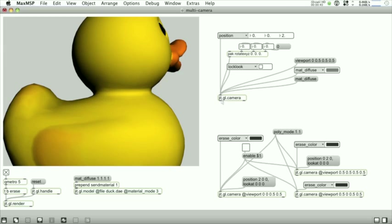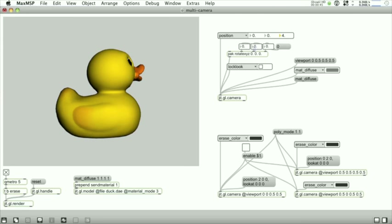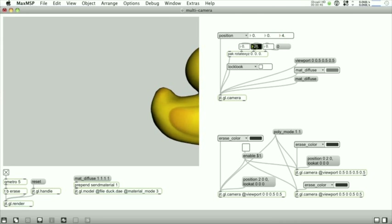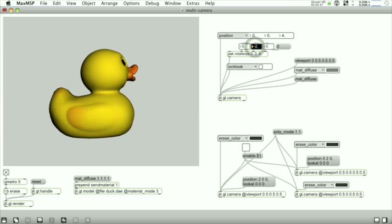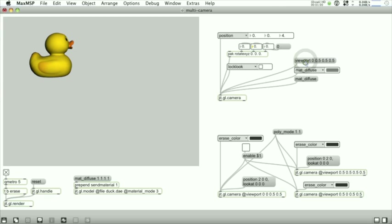On the screen here, there's a JITGL camera object, which is a new object that allows you to move and position and rotate the camera without having to go through the GL render messages like you had to in the past. A very cool feature is the ability to define an area of the screen called a viewport that the camera's going to render to.